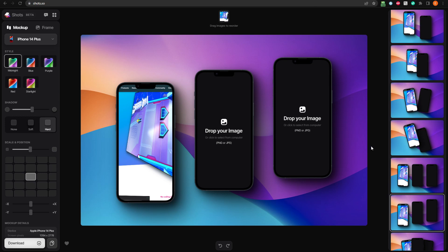Different devices will have different settings to change in the mockup section. For example, when using the iPhone, you can choose the color of the phones here. I'll go with red. I think it looks good on this background.